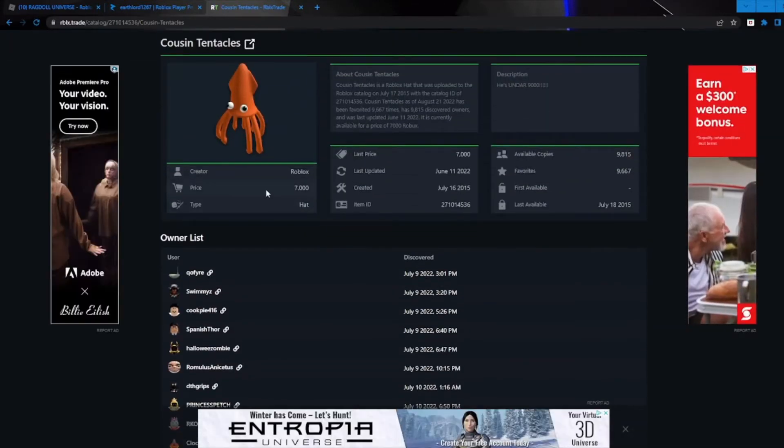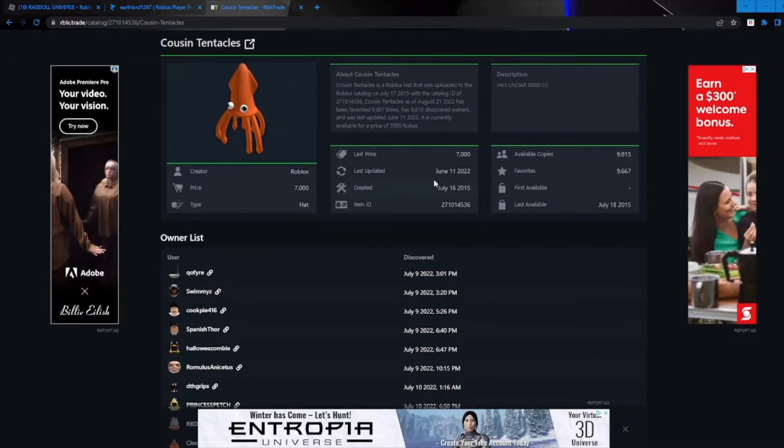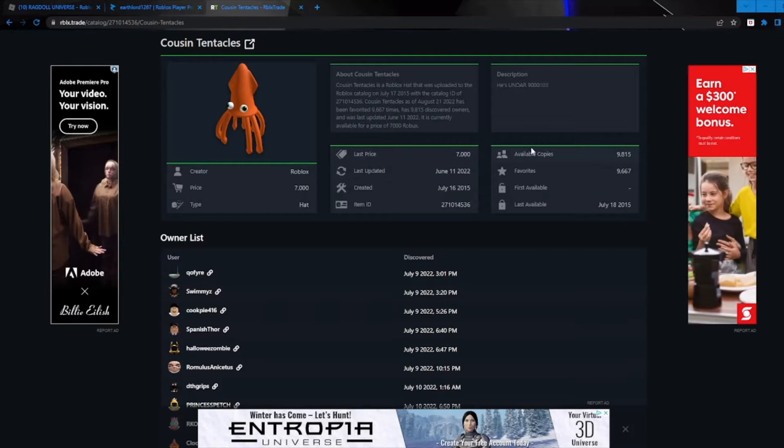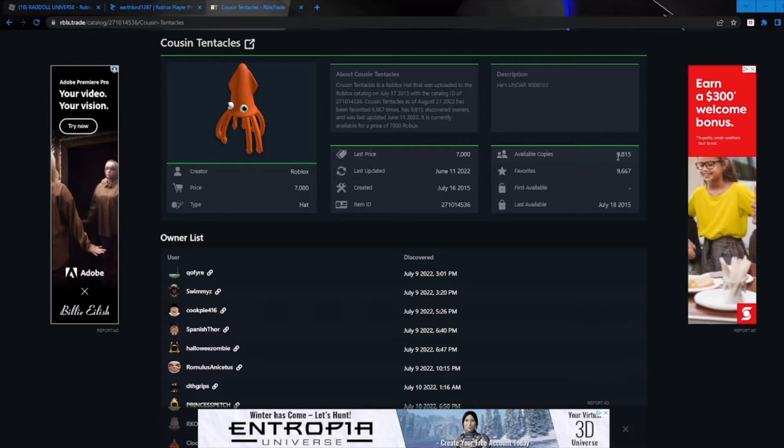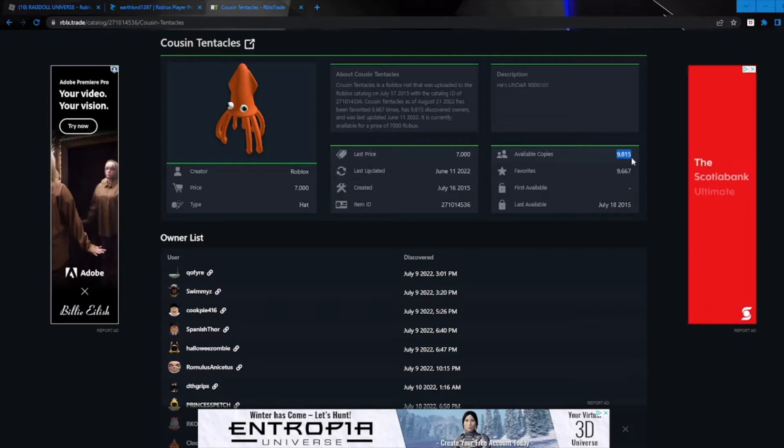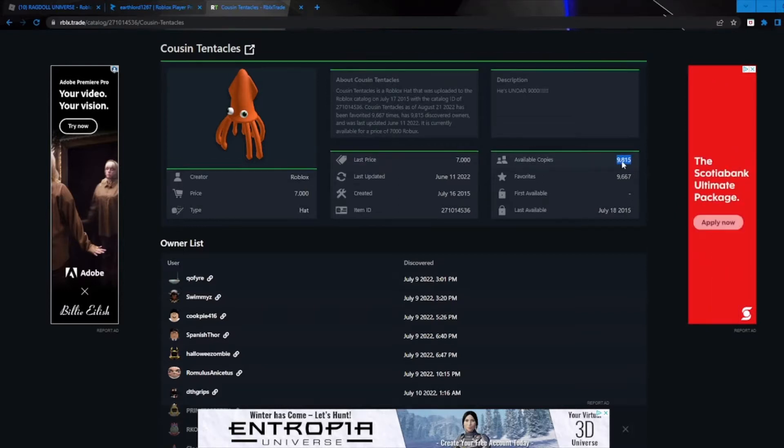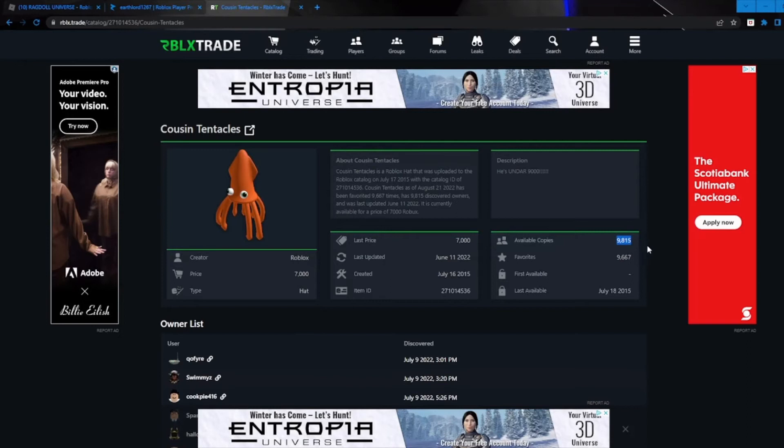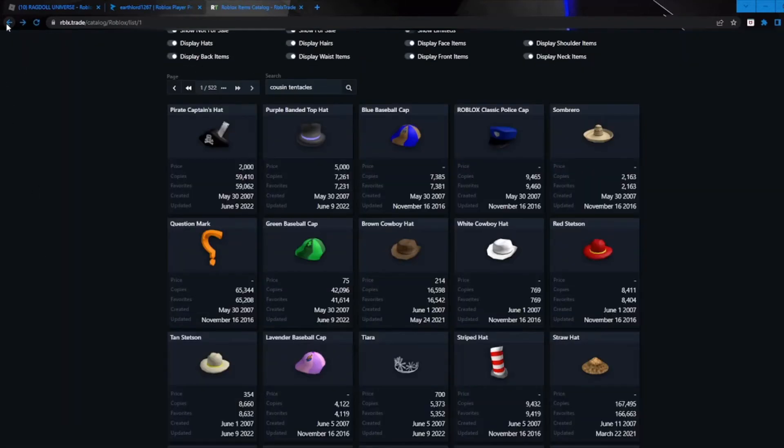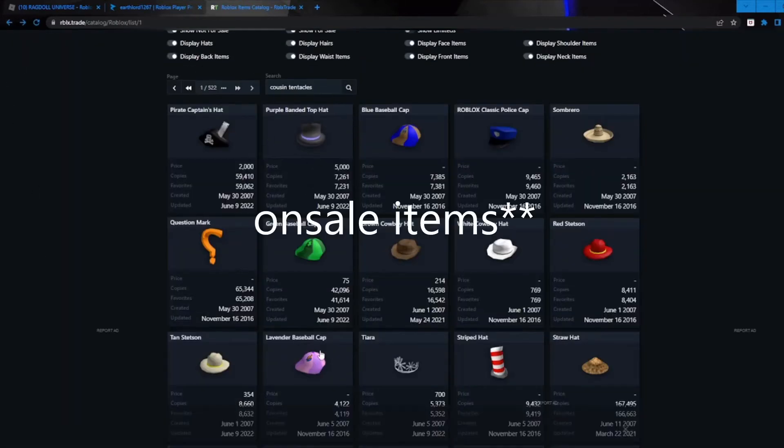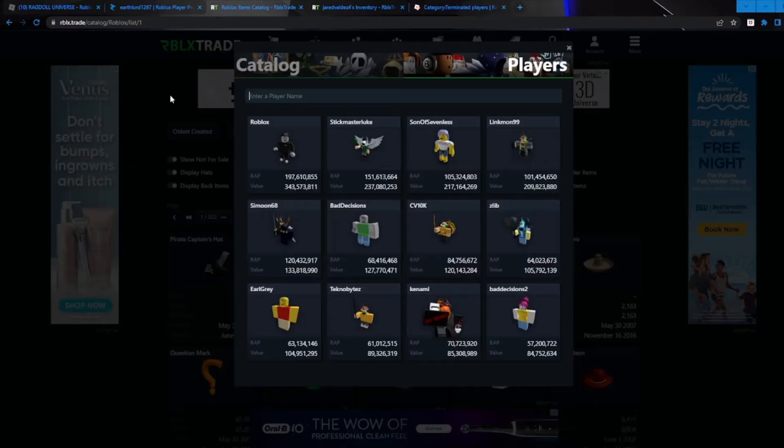And yeah, it has about 9,815 available copies. So if this were to go limited, then it would have like around 10,000 copies. I think it would be pretty limited honestly. But yeah, this actually has a lot of cool features on it, like the on-sale limited.